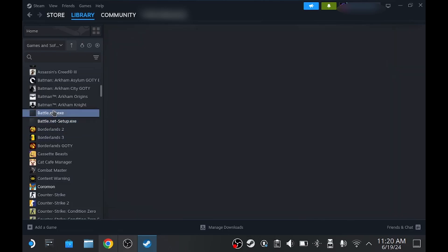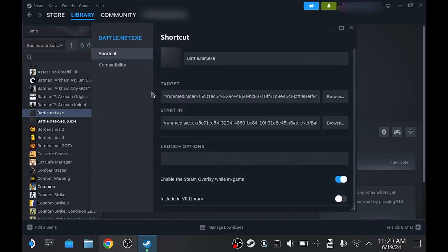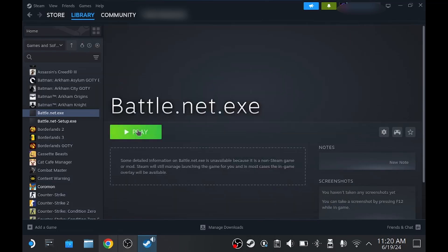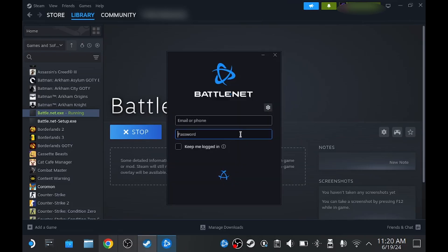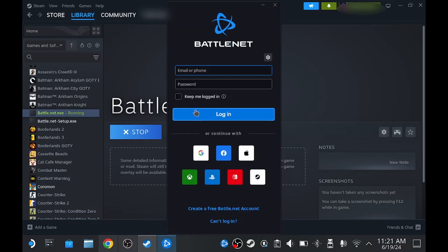Once that's been added, you want to go ahead and launch this. Once again, if you are running into an issue where you're clicking Play and nothing happens, go into Properties and Compatibility, and we're going to once again force this with Proton Experimental. If we click Play, this should appropriately now launch the Battle.net launcher. From here, enter your login information, and then your Battle.net application should launch shortly.